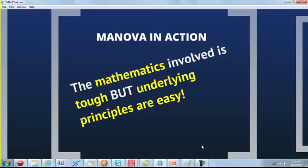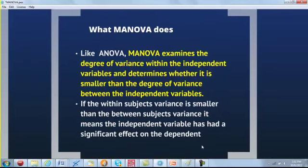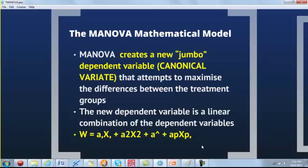After this preliminary talk about MANOVA, let's see it in action. MANOVA involves very tough mathematics, but the underlying principles are not so tough. Like ANOVA, MANOVA looks at variances between and within groups, computes the canonical variate, and determines whether differences are due to chance or are real. The mathematical model begins with MANOVA creating the canonical variate — the jumbo variable — which attempts to maximize the differences between treatment groups. The equation W shows how the linear combination of dependent variables is achieved.